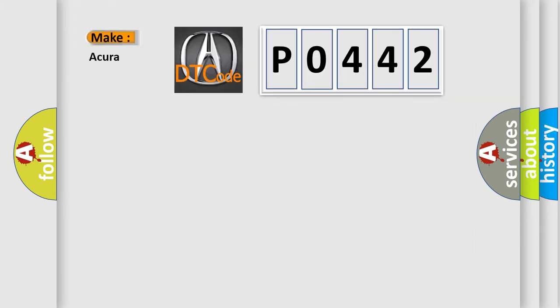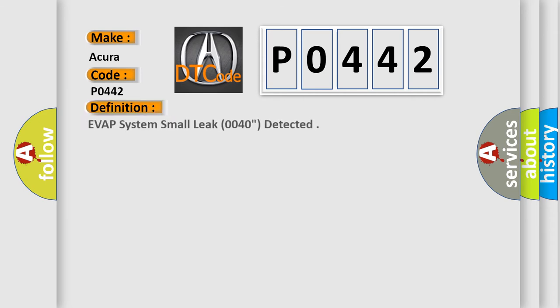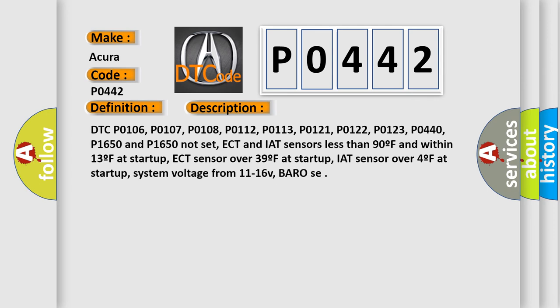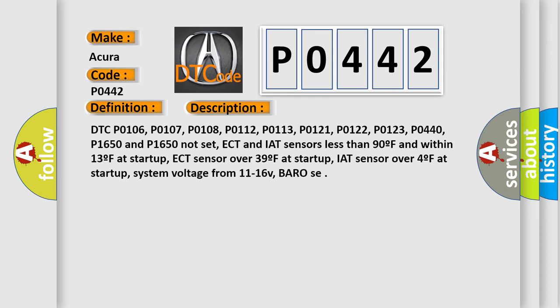So, what does the diagnostic trouble code P0442 interpret specifically for the cure of car manufacturers? The basic definition is EVAP system small leak 0.040 detected. And now this is a short description of this DTC code.